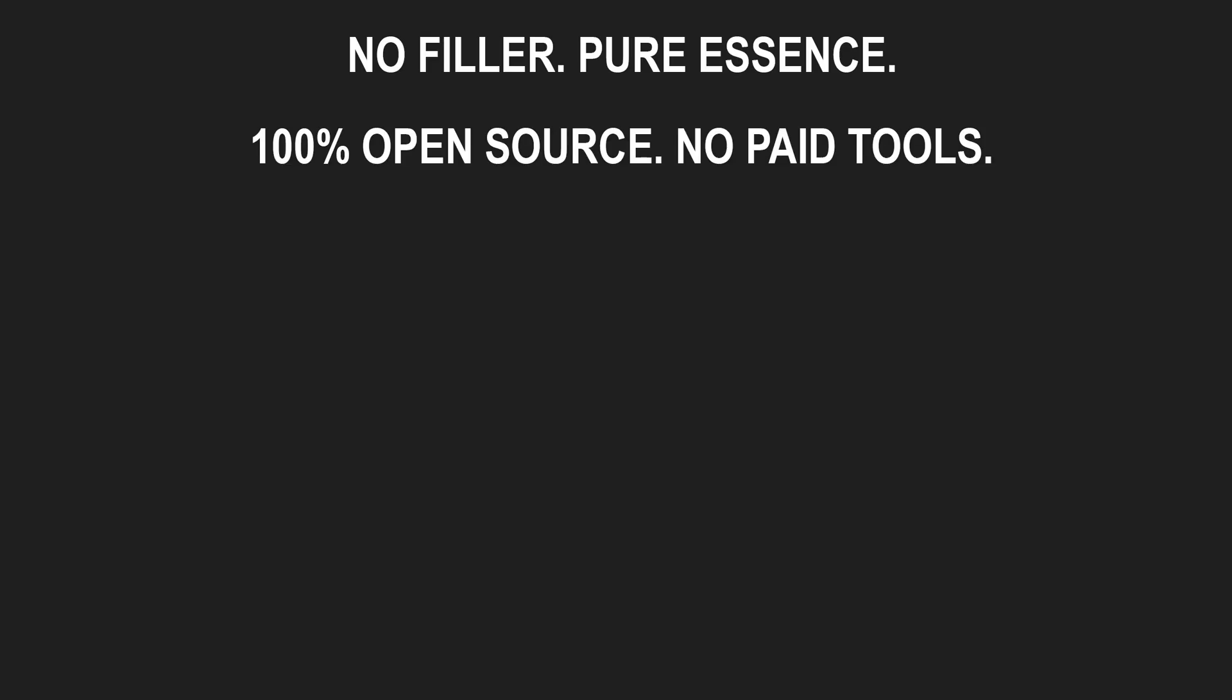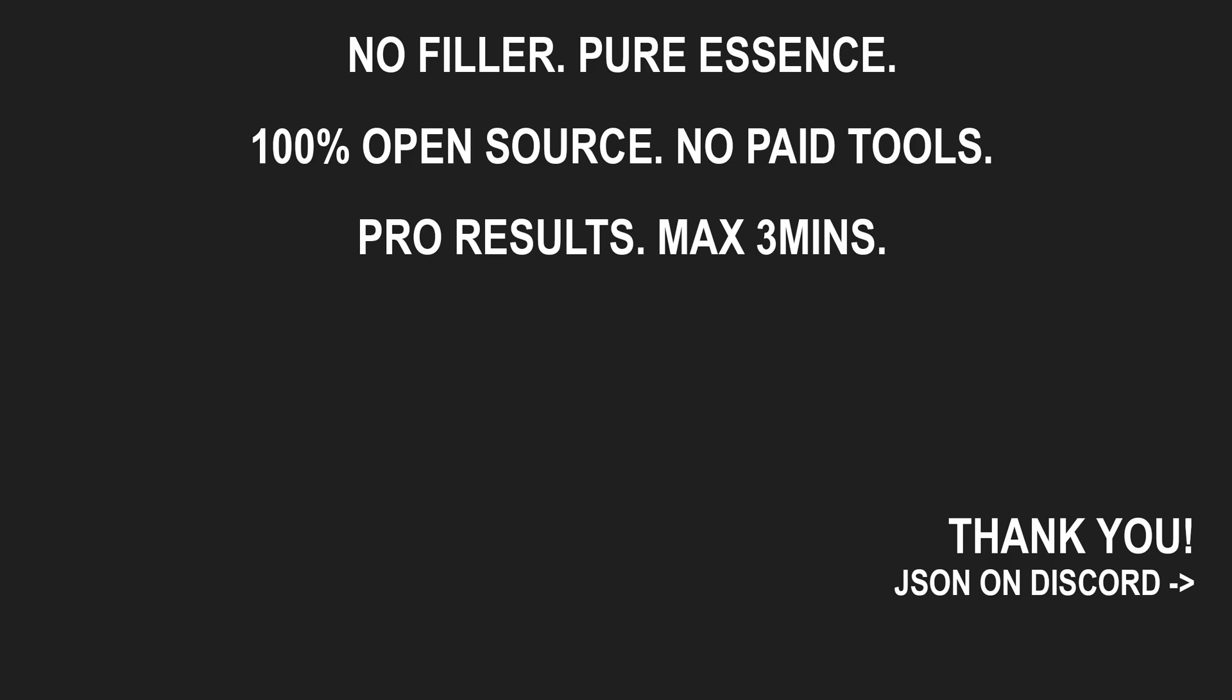All open source. No filler. Thank you for watching. Grab the file. Keep creating.